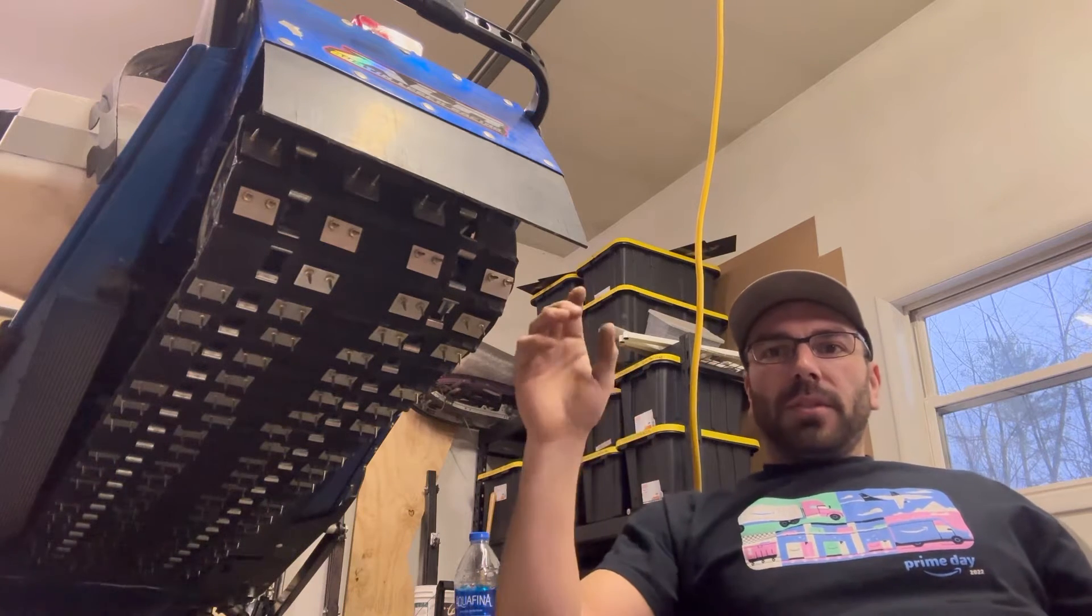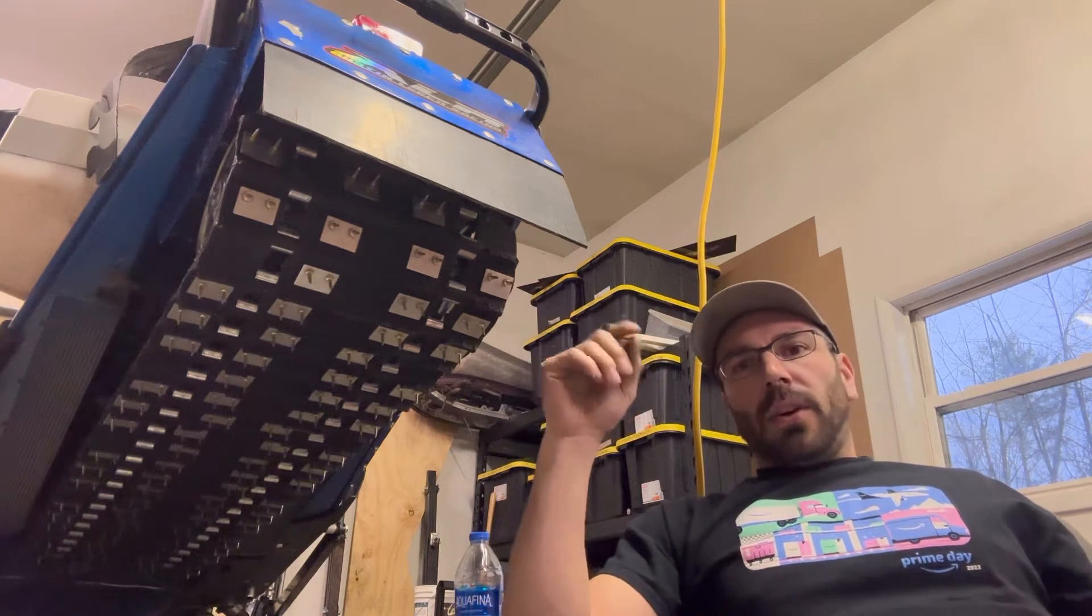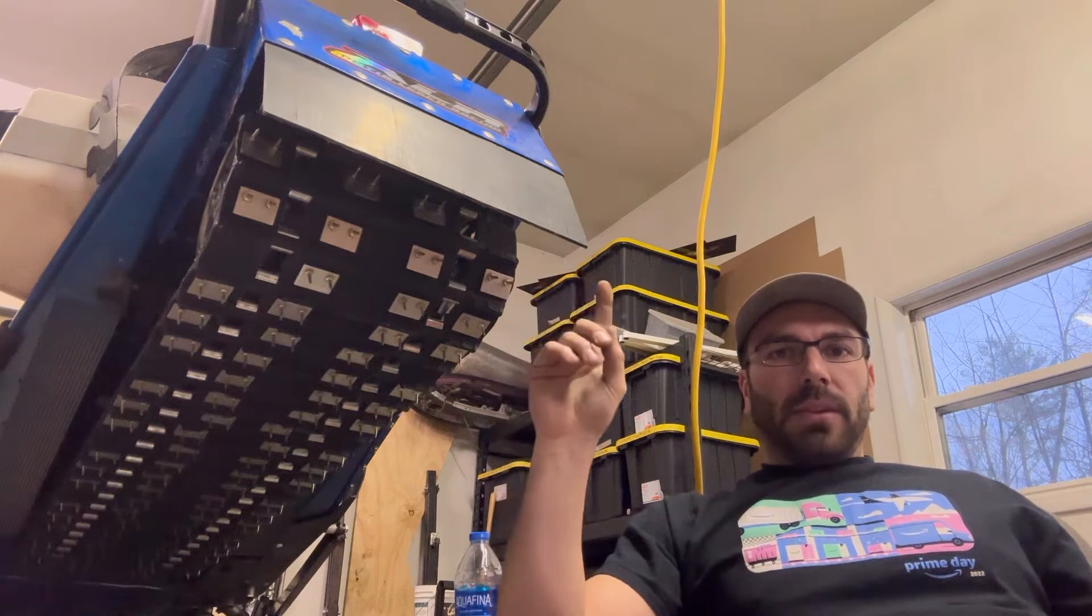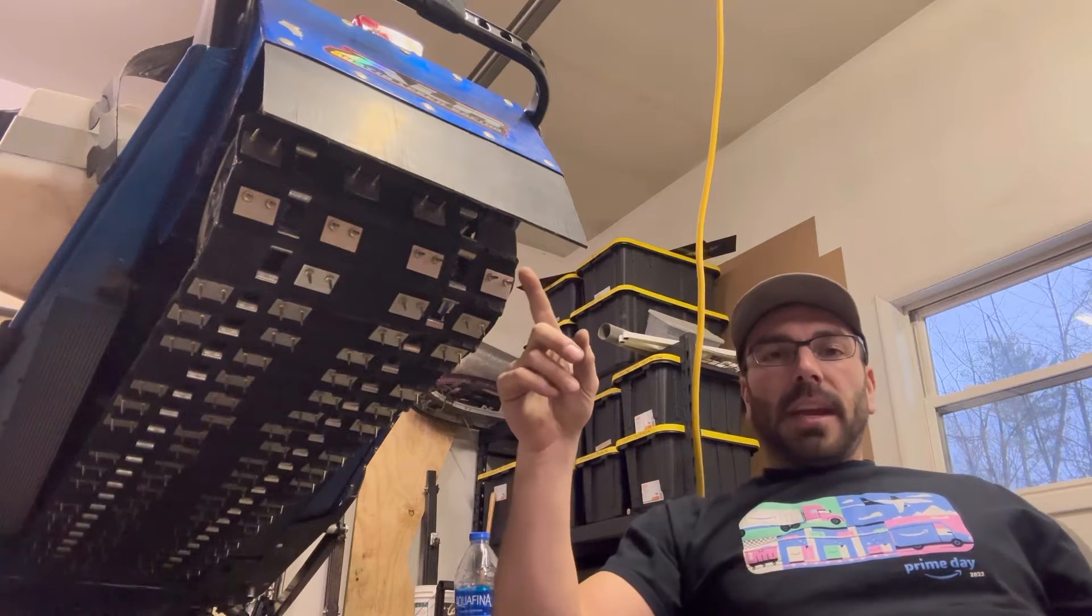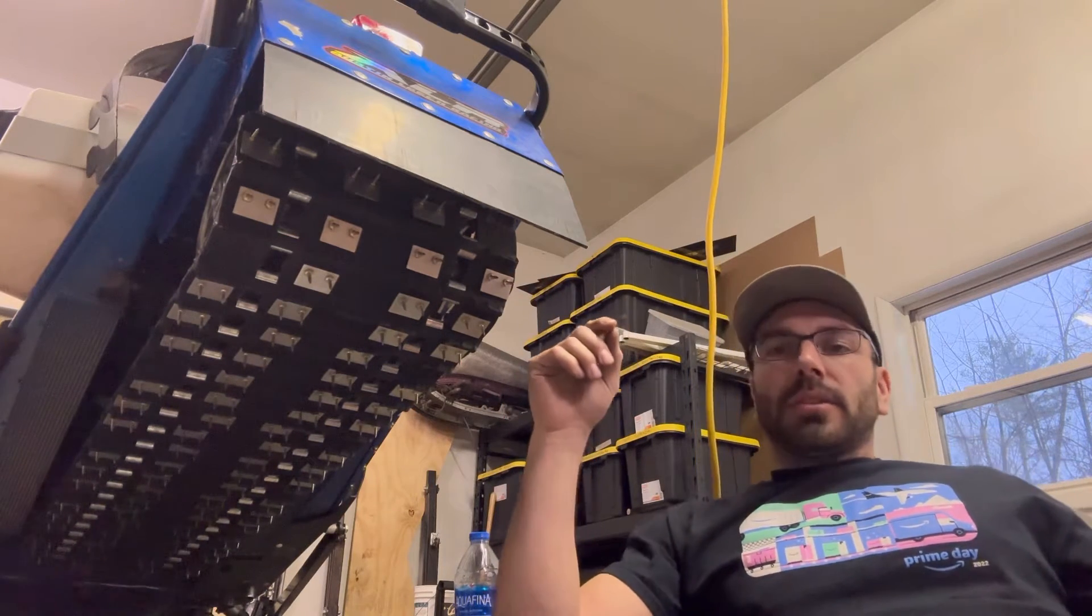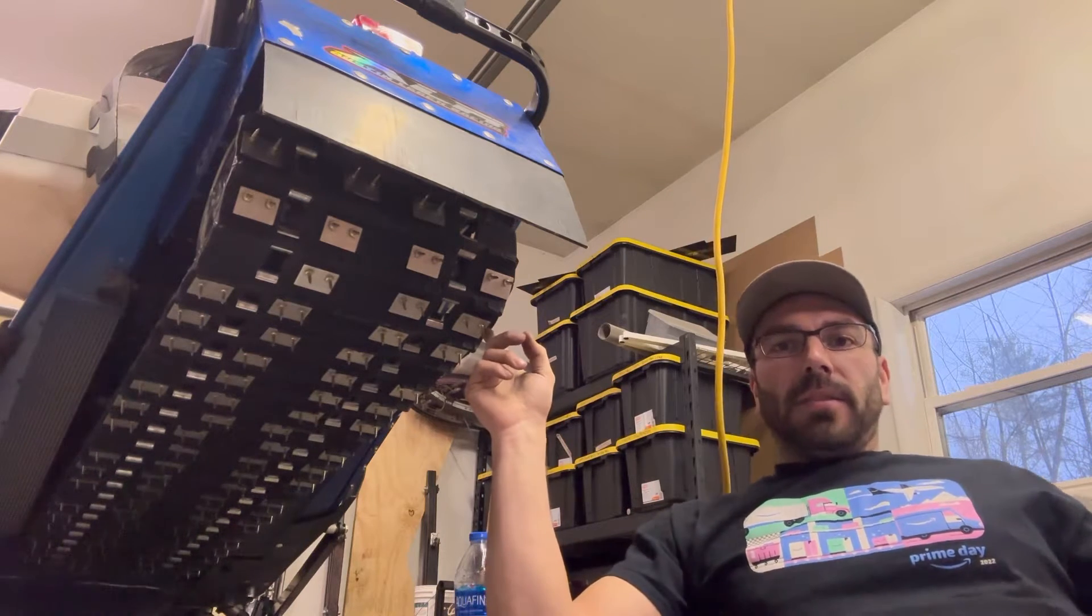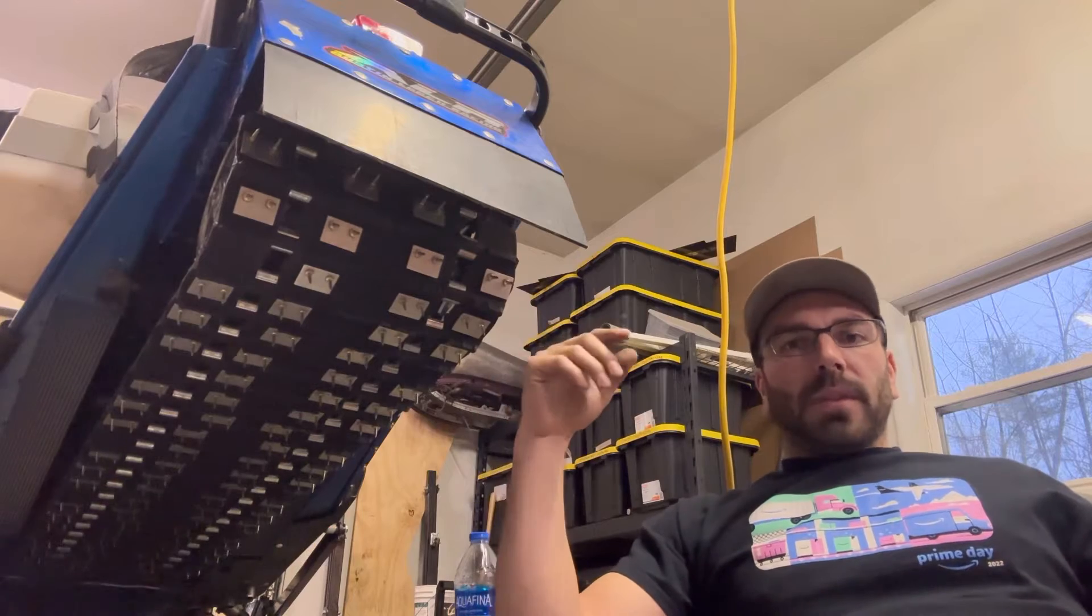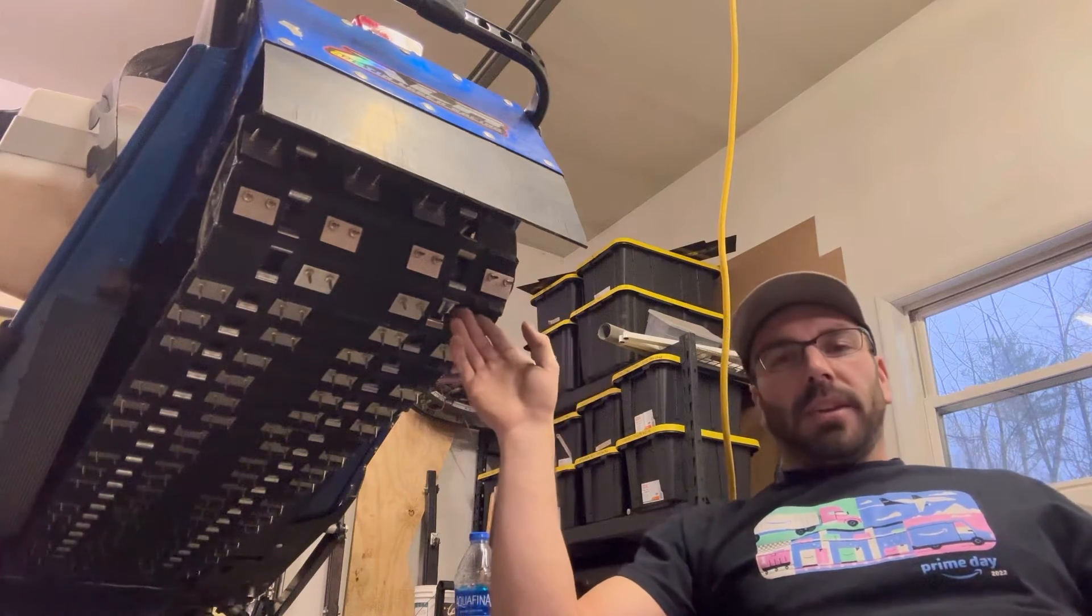Your stud pattern, stud count, all that is personal preference on how the driver wants the sled to handle. It's also dependent upon what class you're running, what size motor you're running. All that goes into consideration when studding a track.